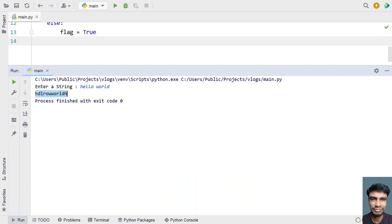If you look at this string, it will be a mirror image — you can see 'world' has been printed, and if you try to reverse it, you can see W, O, R, L, D printed in reverse. So the first half of the string is a mirror image of the other part.